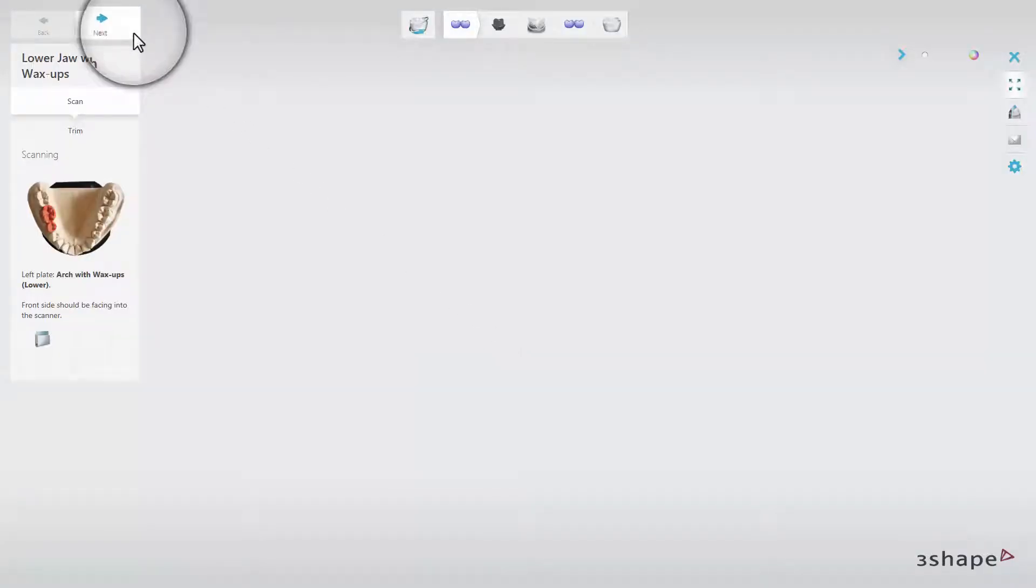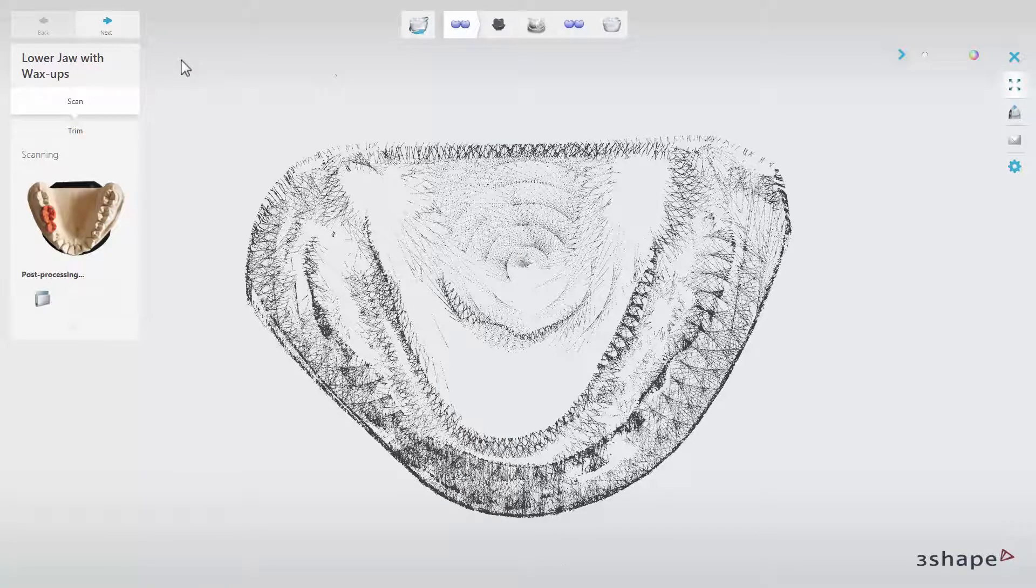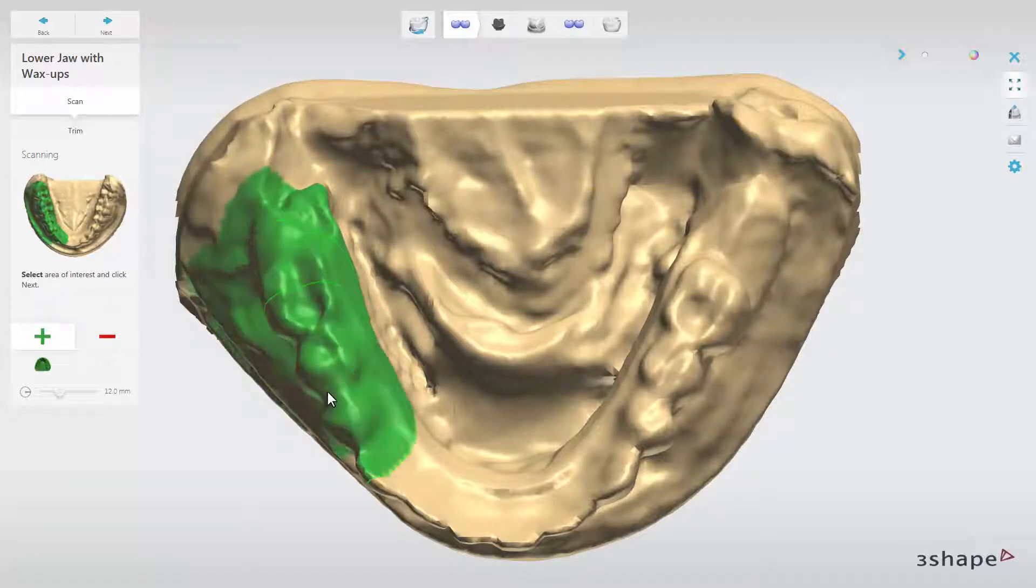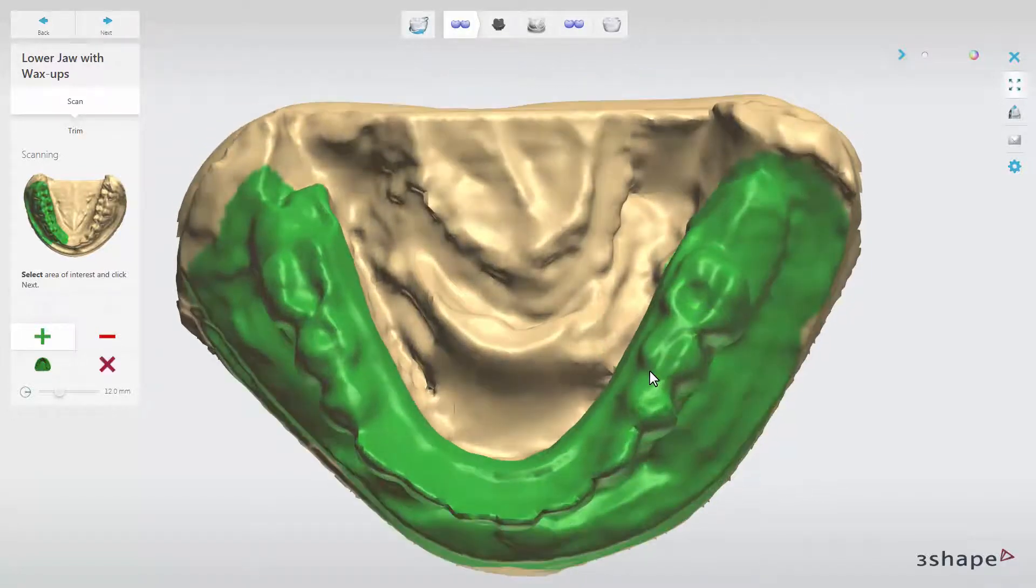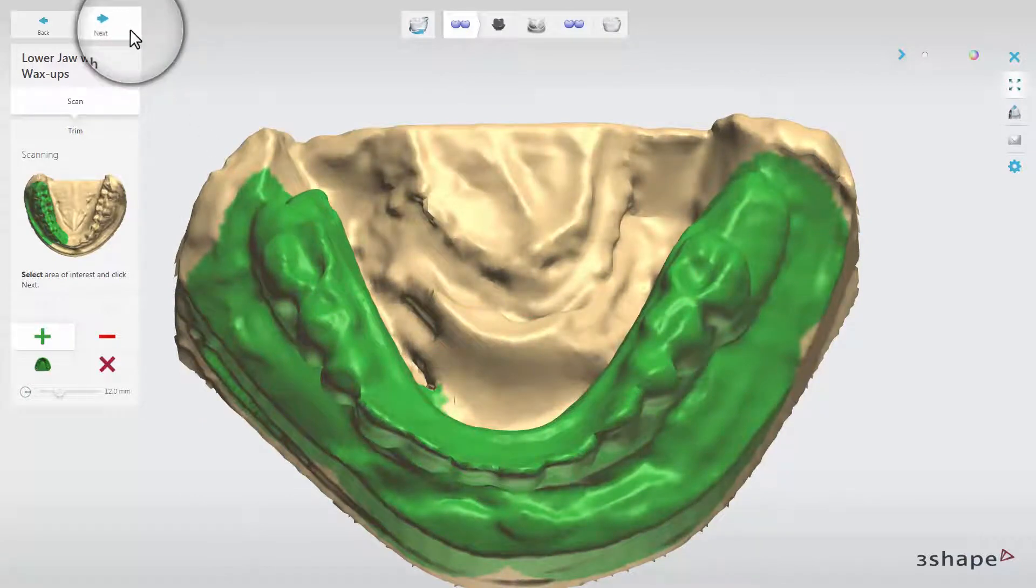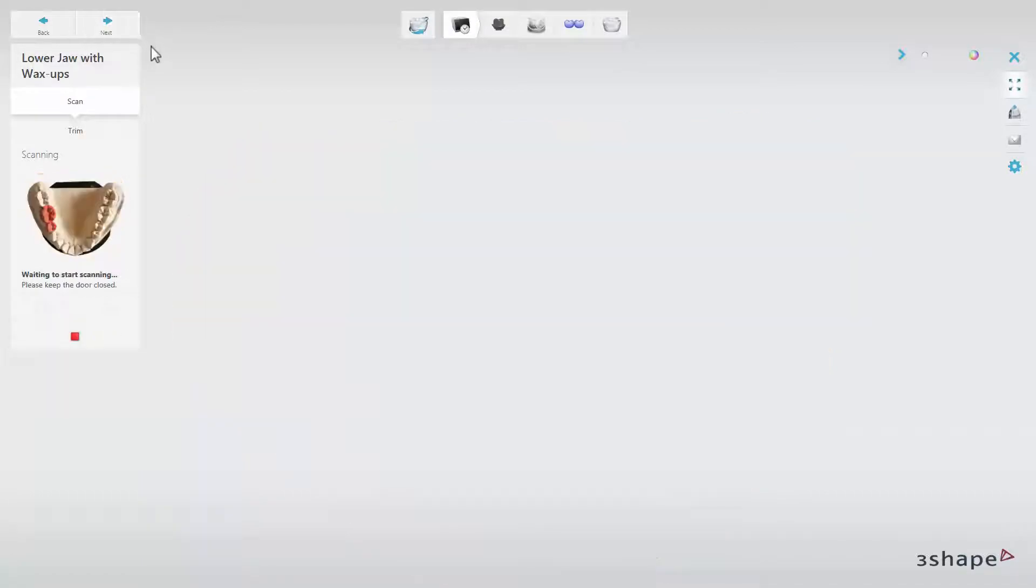Click Next to start scanning. Select the area of interest, choose either a whole model or mark only an arch, and after doing that, click Next. The scanning process will start.